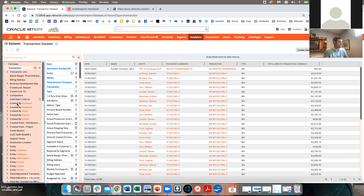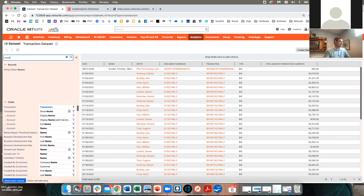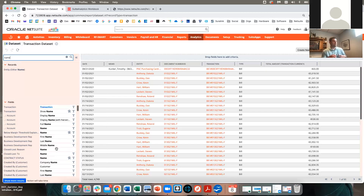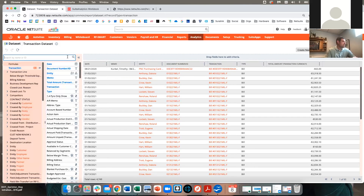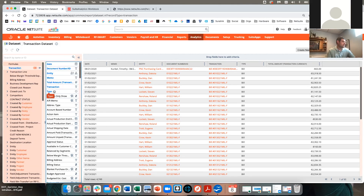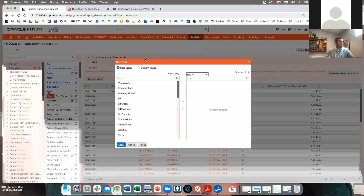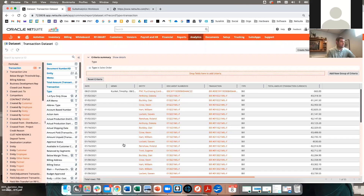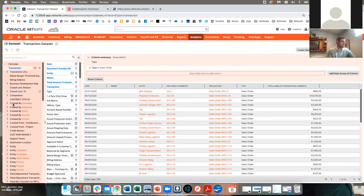There are a lot of name fields — customer name, employee name, vendor name, etc. — because the name field exists in basically every record type and means different things. From the transaction view, I'll drag the Type field up to Criteria and choose Sales Order, then hit Apply. Now I'm only looking at sales order lines.